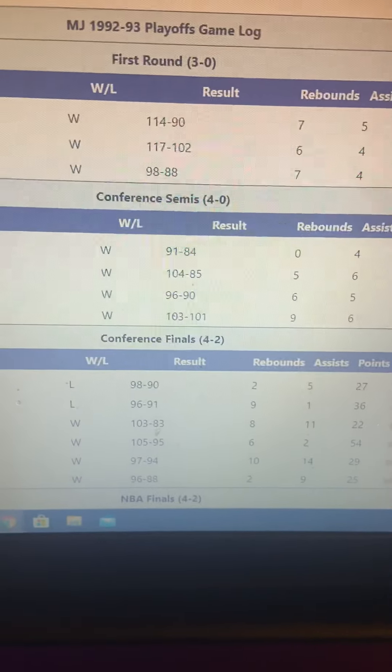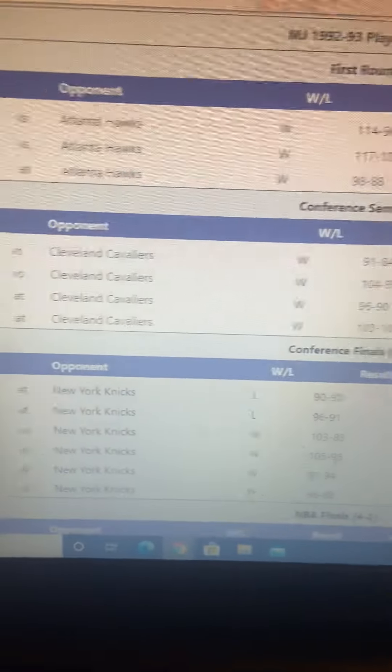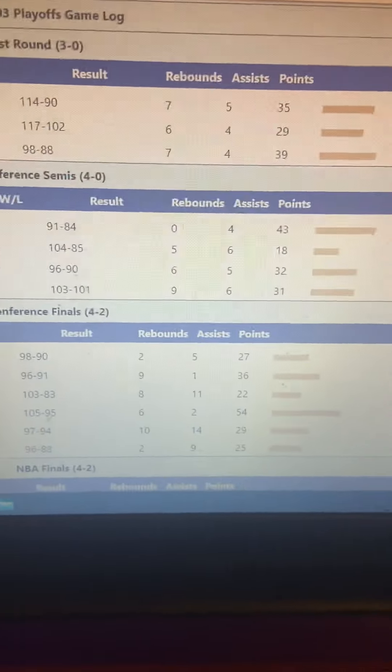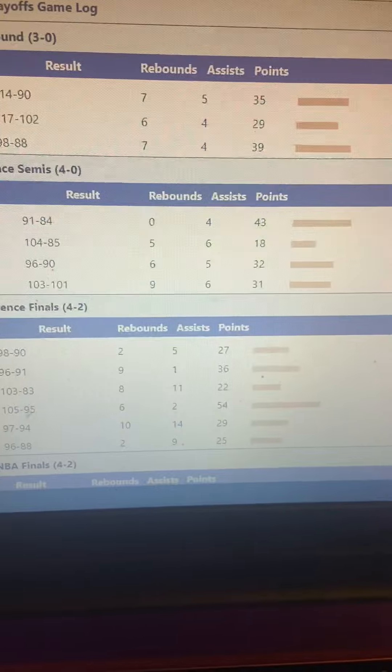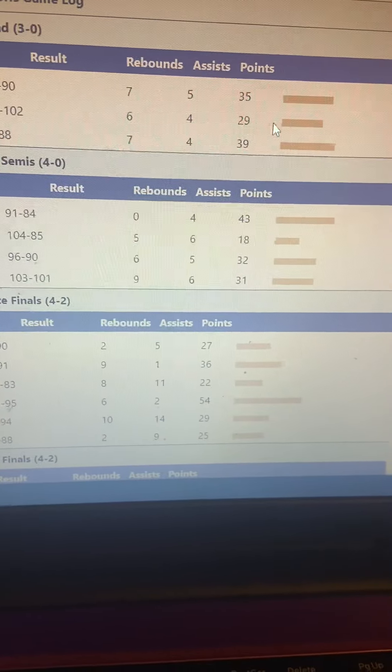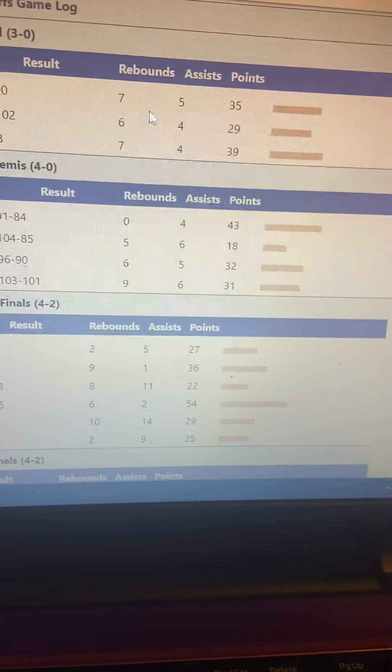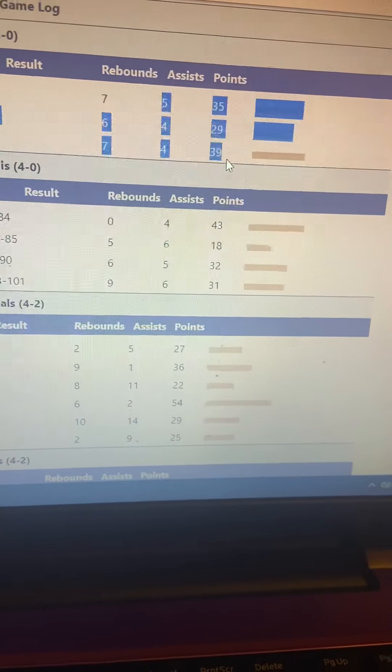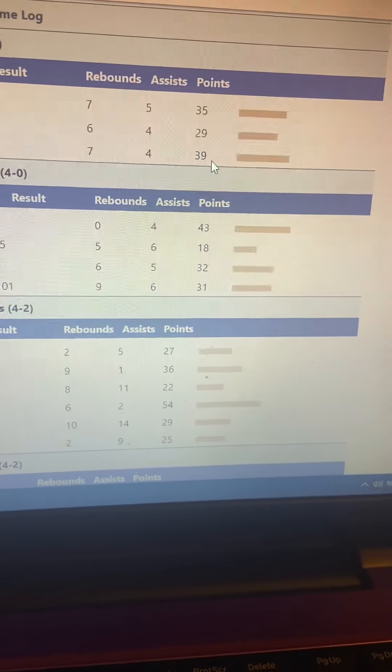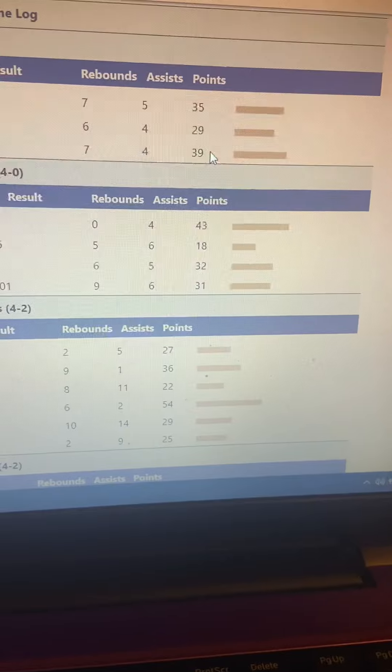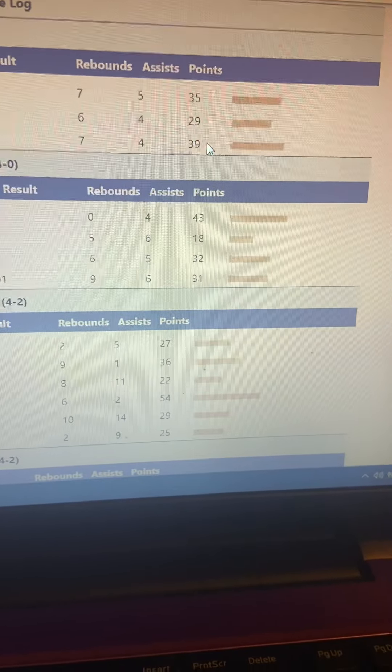In the 1993 playoffs, Michael Jordan went for the three-peat, the first three-peat. We played the Hawks in the first round. It was only a five-game series, so they swept them 3-0. Got them out of here quick. Jordan averaged 35. He put up 35, 29, 39.